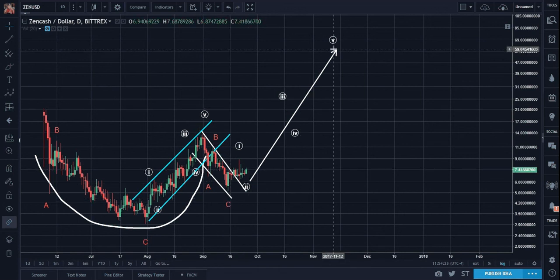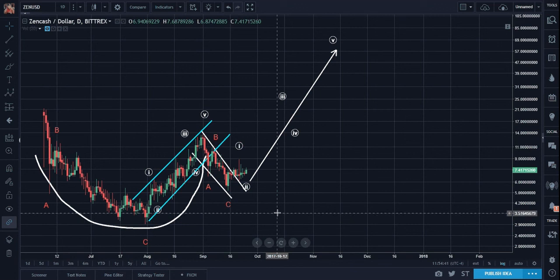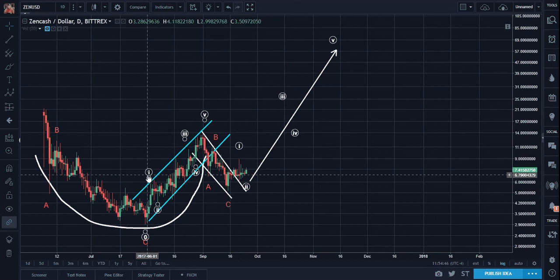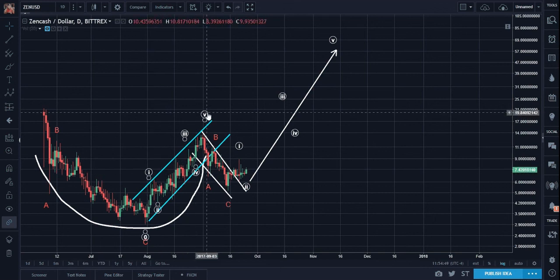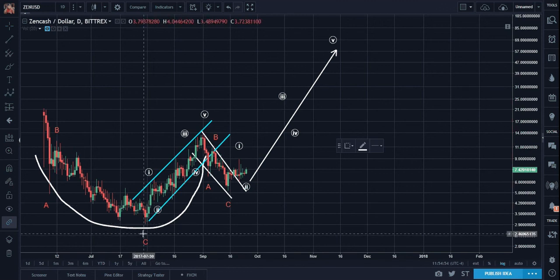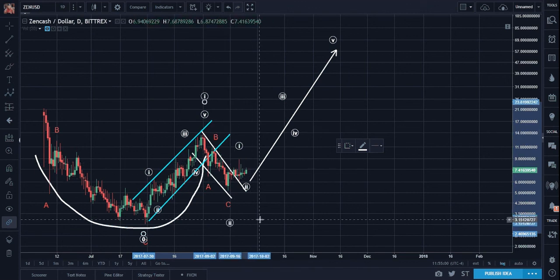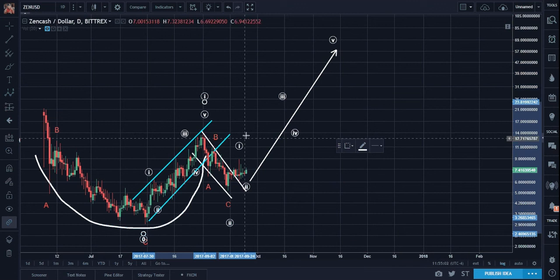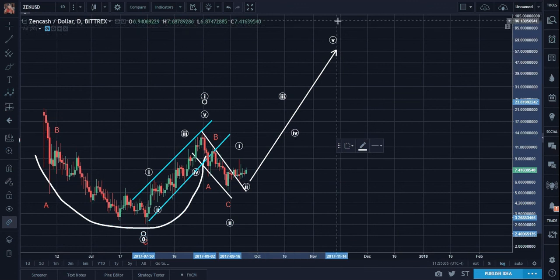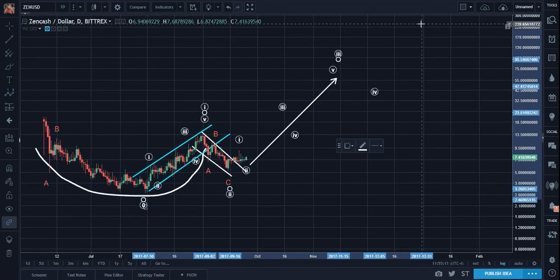And the resumption of the uptrend that was started here. These five waves will become subwaves of a higher degree wave 1. This A-B-C will become higher degree wave 2. These five waves will become subwaves to a higher degree wave 3, then 4 and 5.